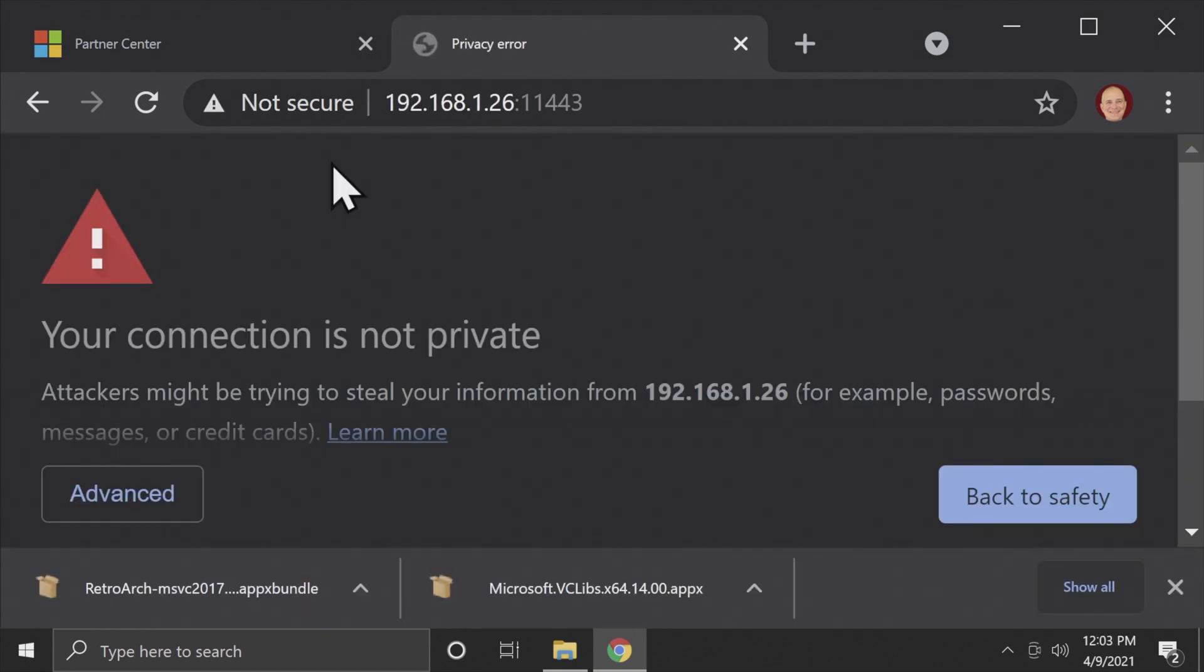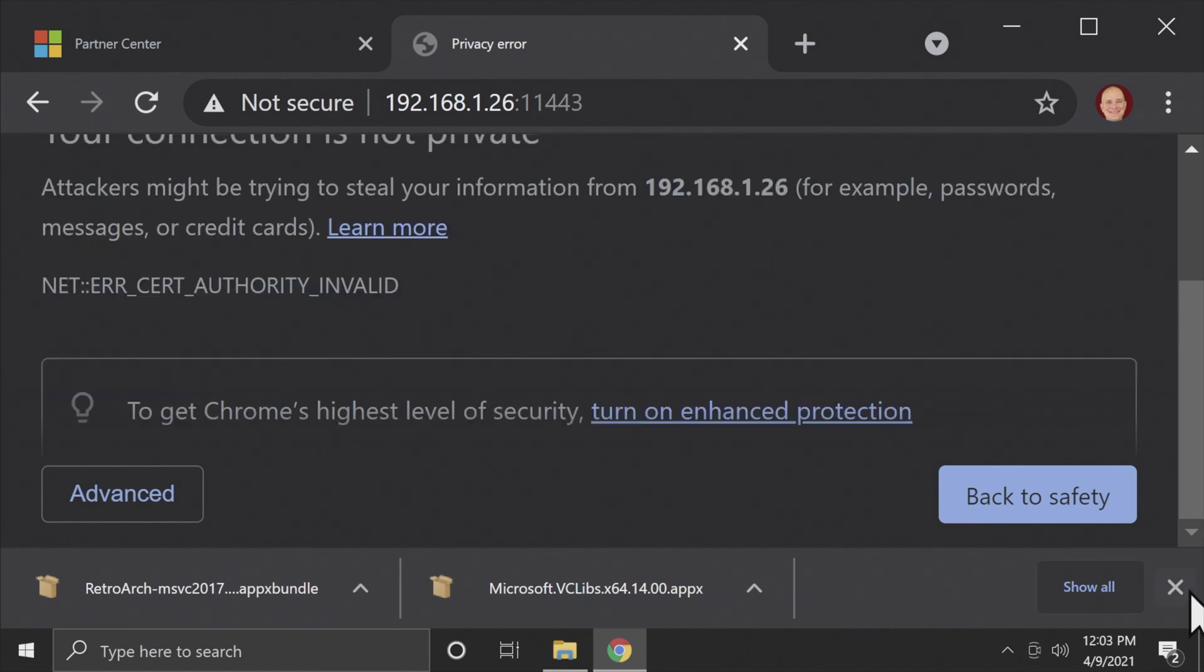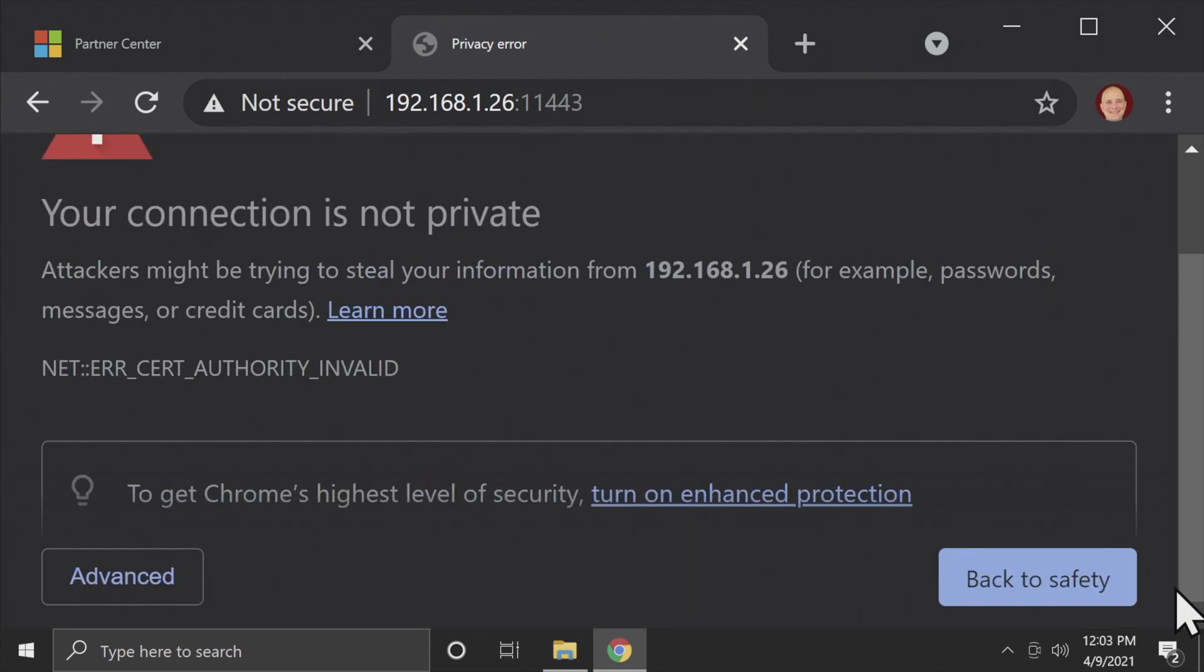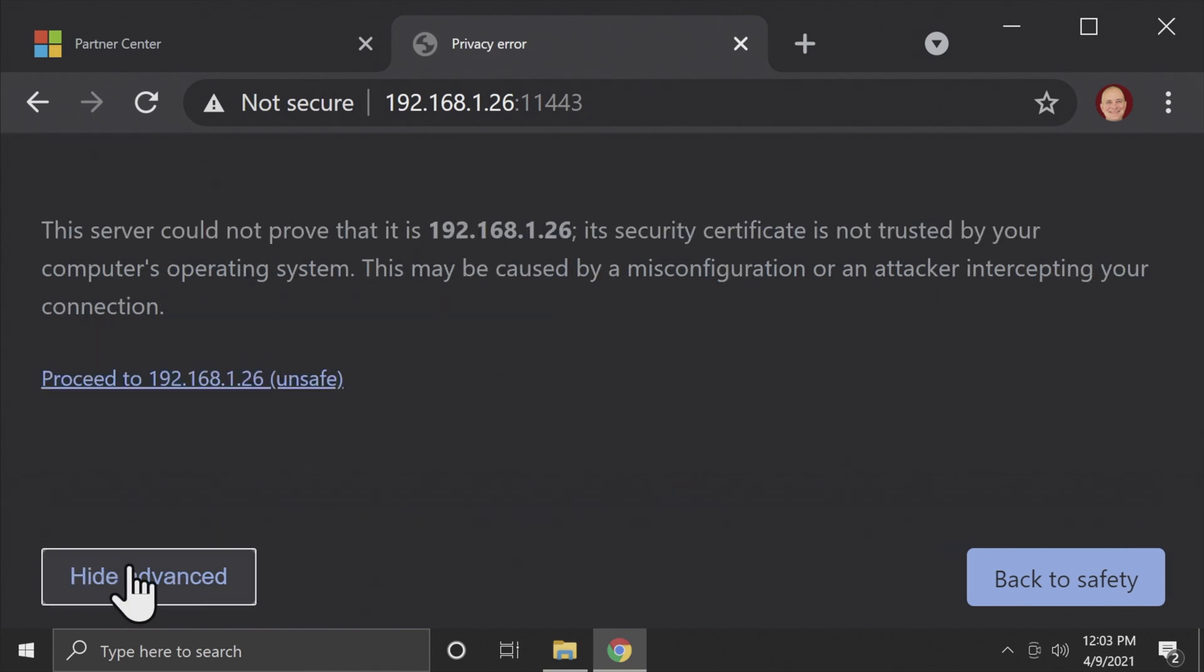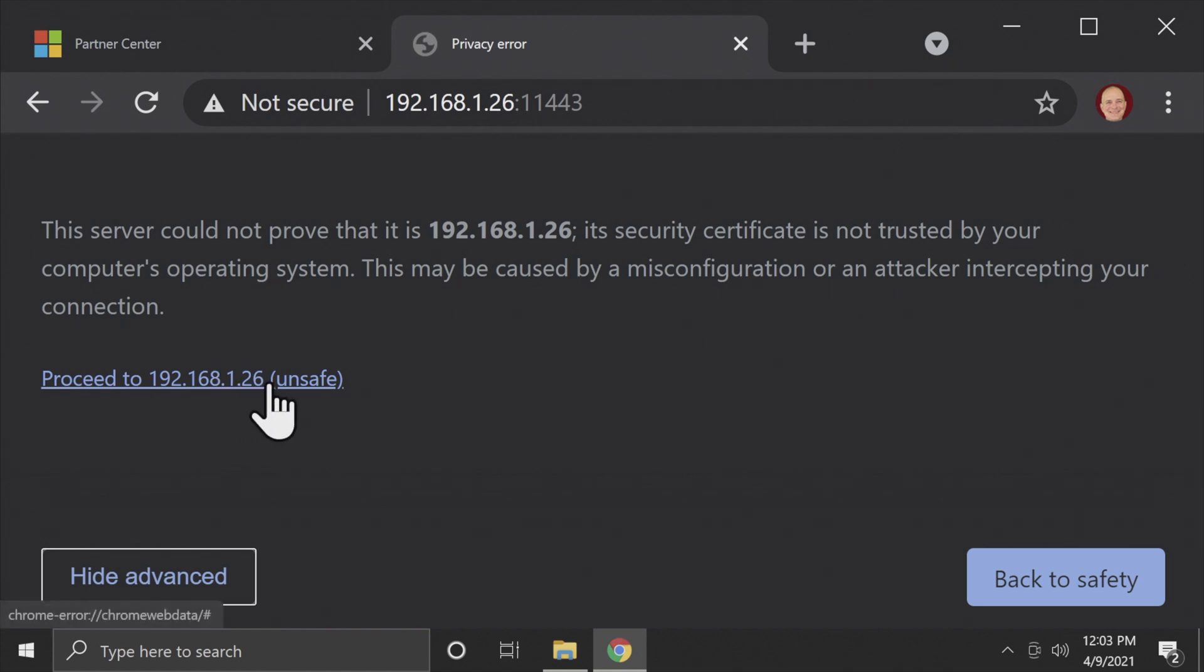Open a new tab in your browser and go to the web address and port number that you've got from your Xbox. You can scroll down and click on Advanced and then click on the message that says Proceed to and then your web address to your Xbox. Or if you entered credentials for your Xbox, you'll need to enter them here to proceed.